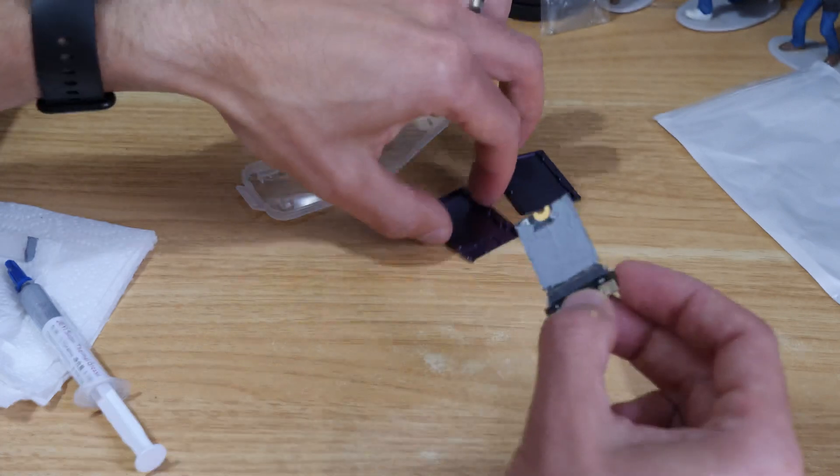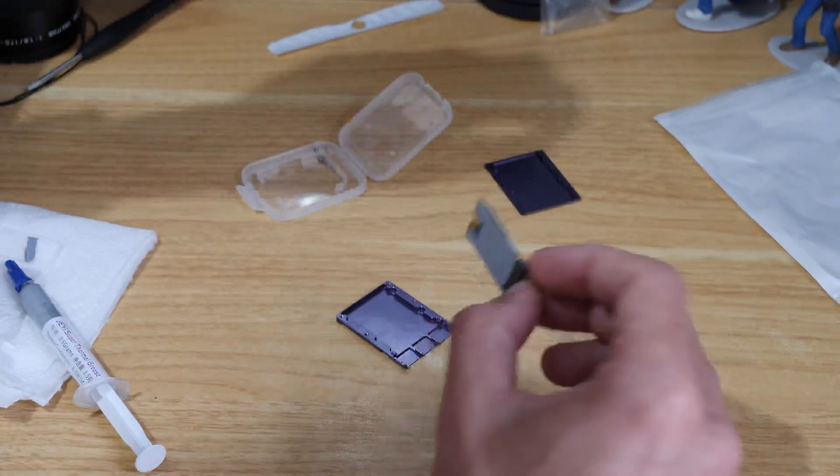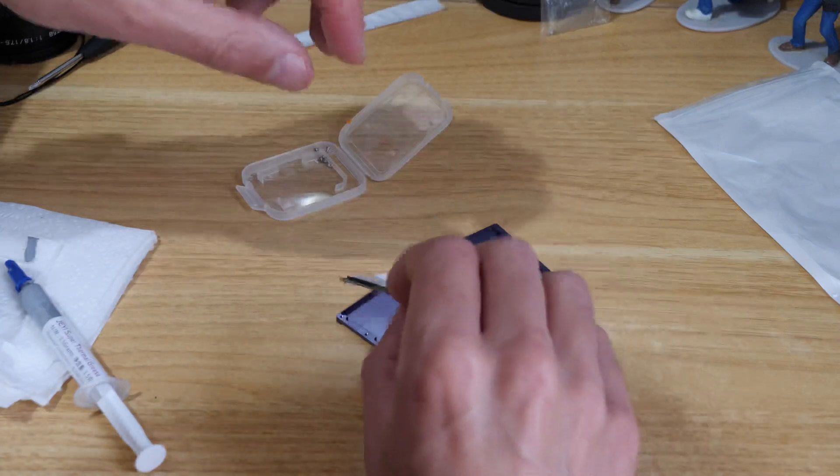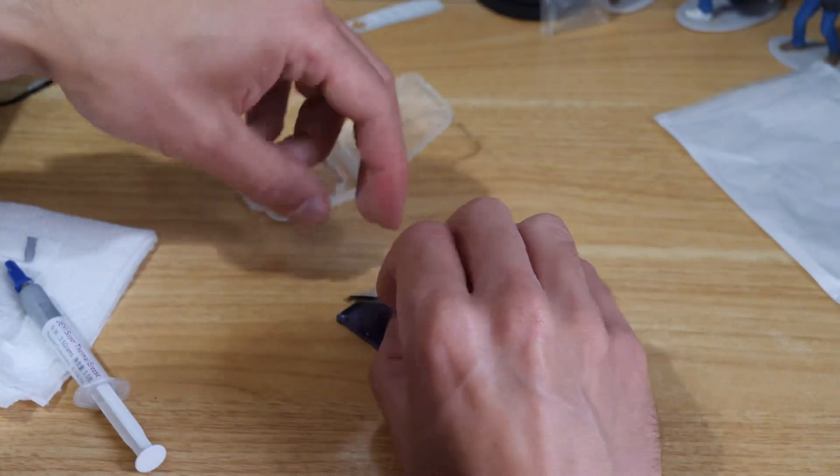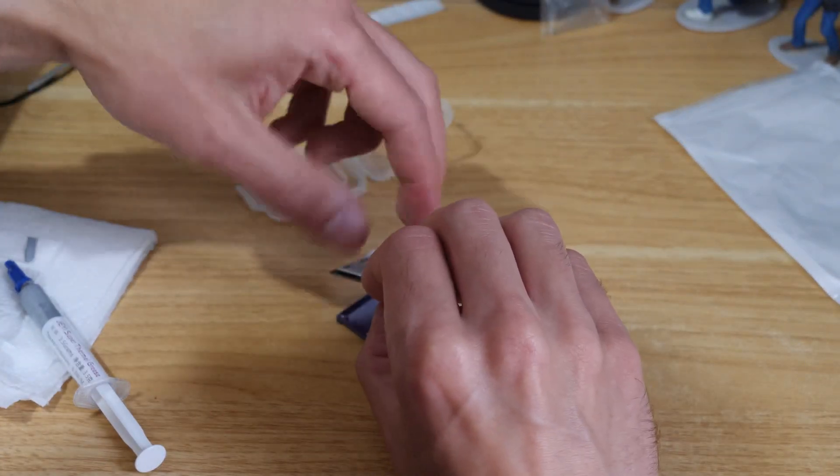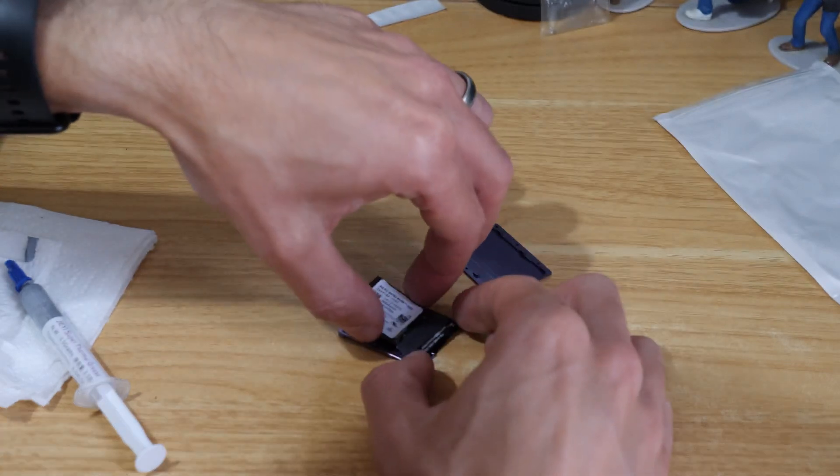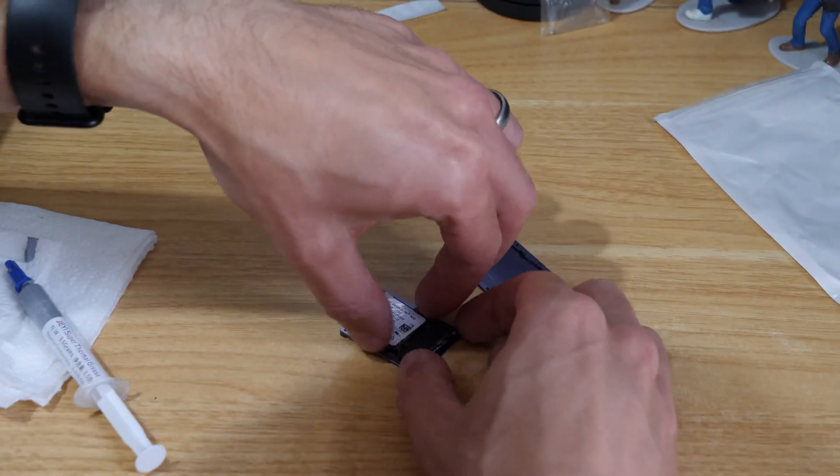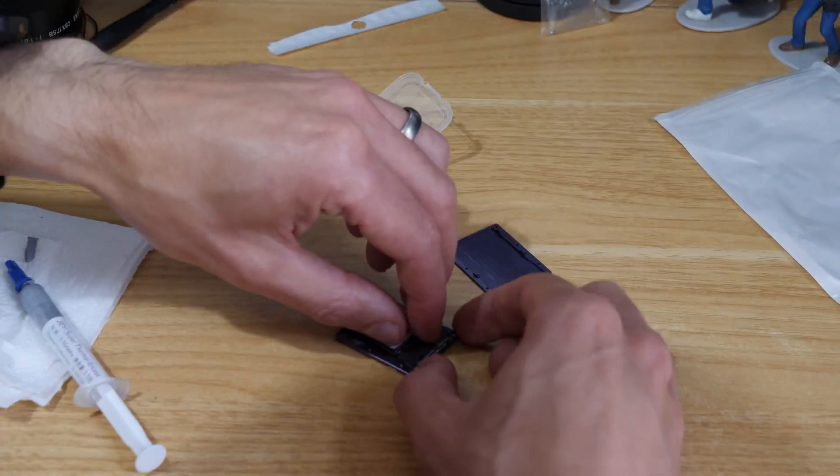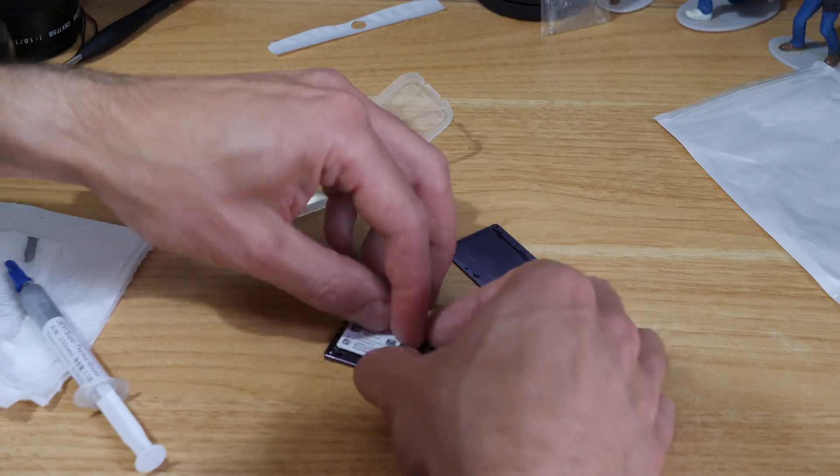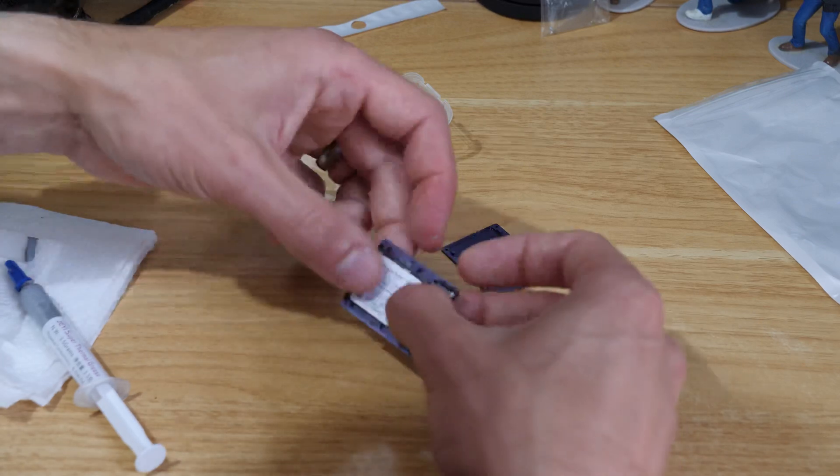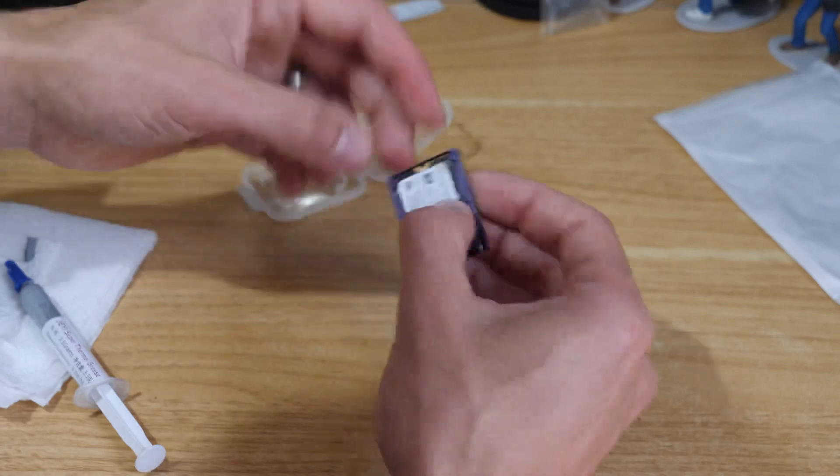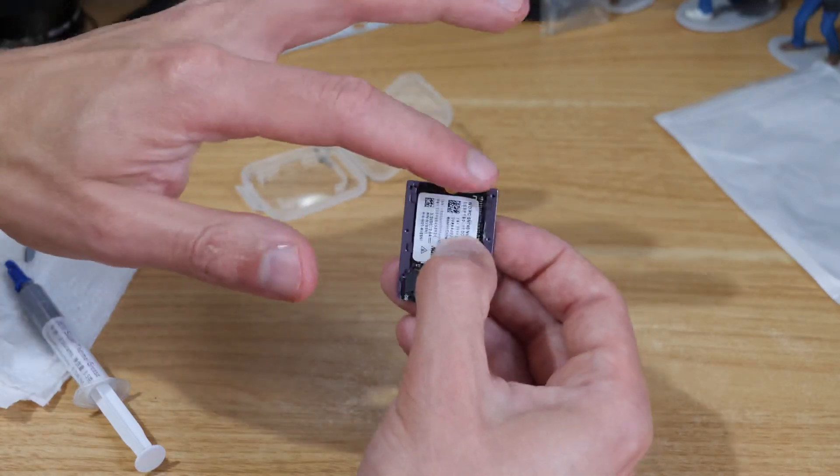You essentially can only put this into that in one direction. We'll just drop that into there and then the front just lines up and it should just drop into place, which it more or less has.